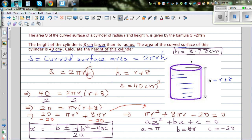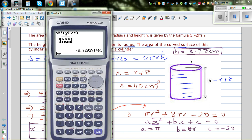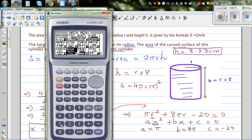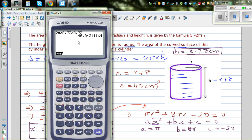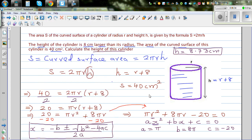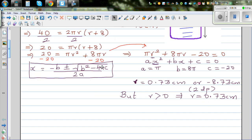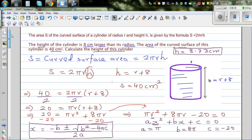To check the answer: 2π × 0.73 × 8.73 ≈ 40. This is a good estimation, confirming our answer. If the exact unrounded value were used, the result would be exactly 40.